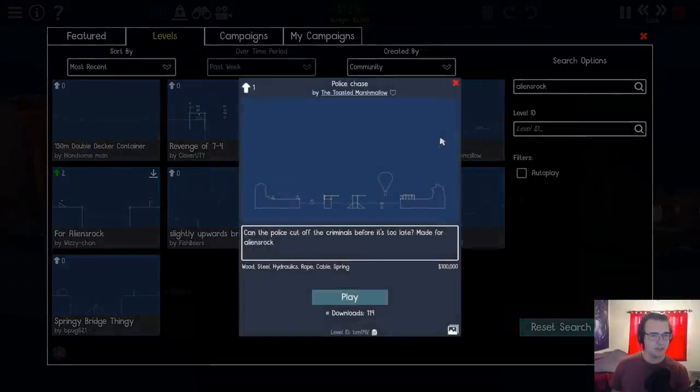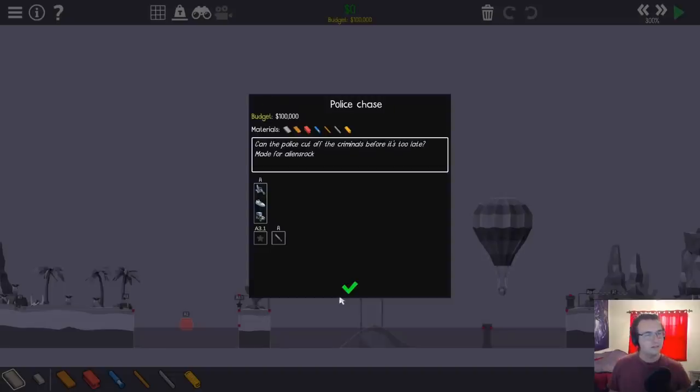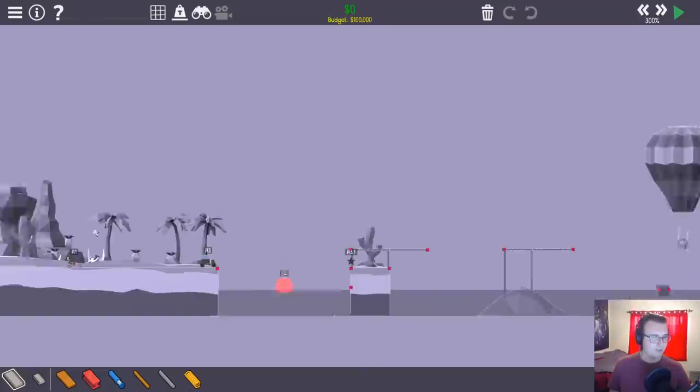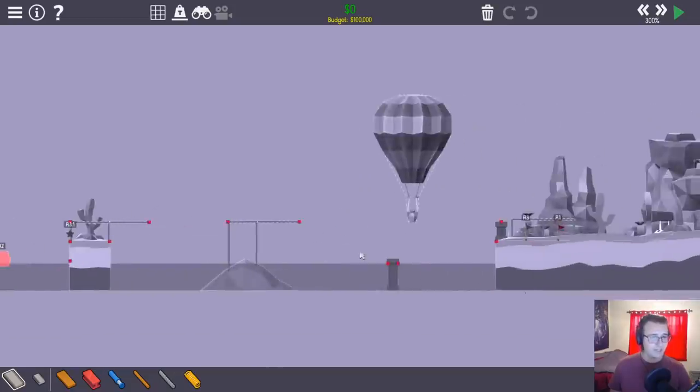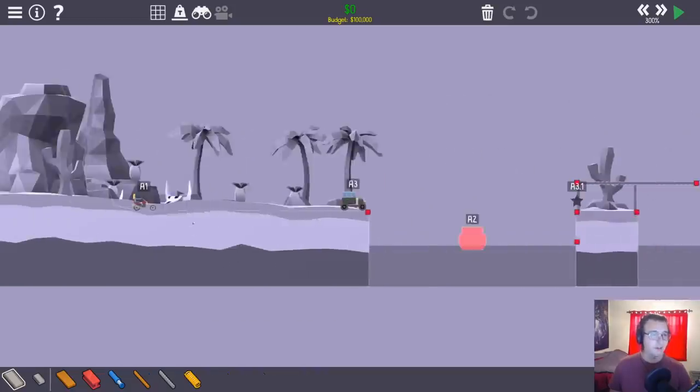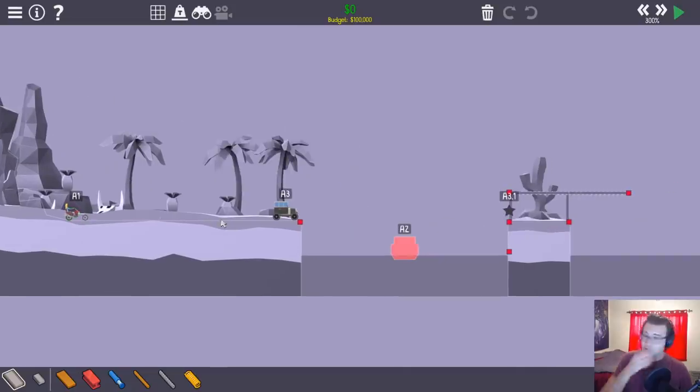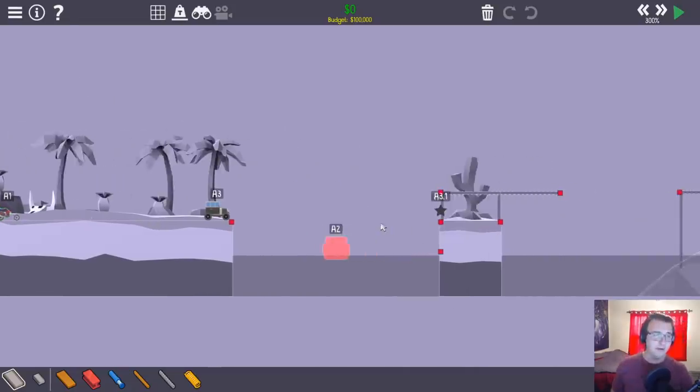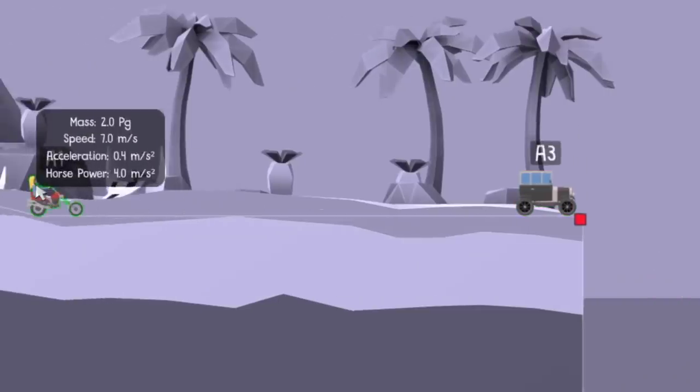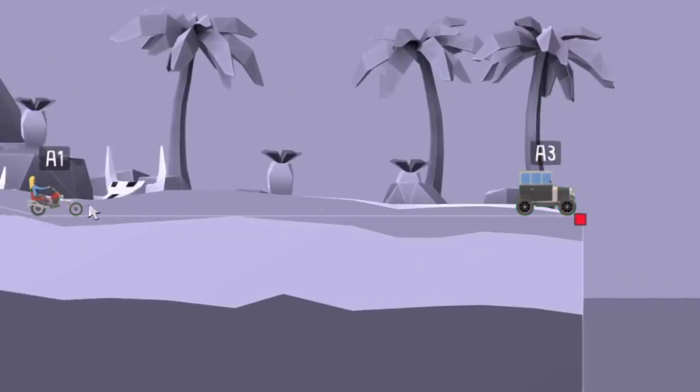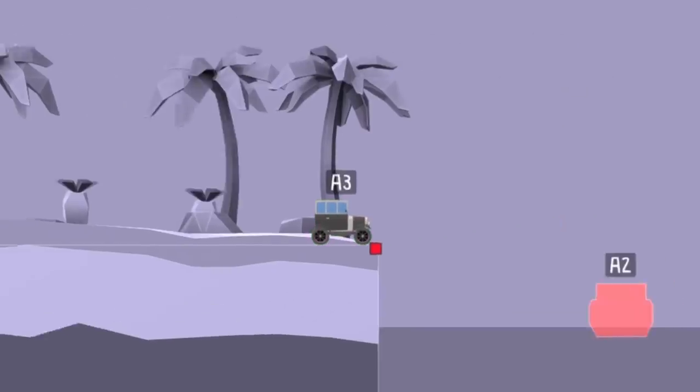Police chase? Can the police cut off the criminals before it's too late? Made for Alien's Rock. Hmm. So what's the deal? We got this guy. We got this guy. Where's the cop? So I think the thing is we need to have this go in front of that. Oh, this is a biker cop. I see. Is there not an actual police car in this game? I know there was one in the previous game. And this thing is way faster than the cops? No, this thing is way slower than the cops. So what's the deal?